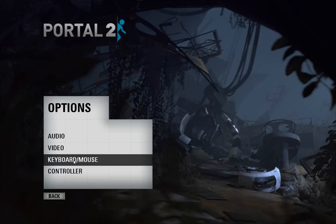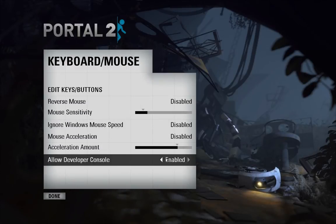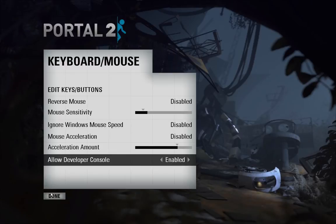So the first thing you need to do is make sure the developer console is enabled, that's under options, keyboard and mouse for whatever reason, and make sure allow developer console is set to enabled.